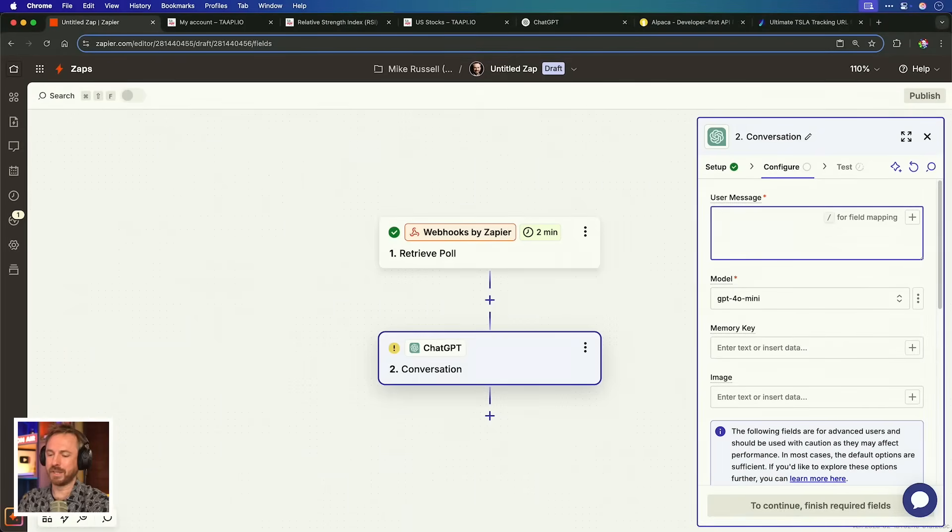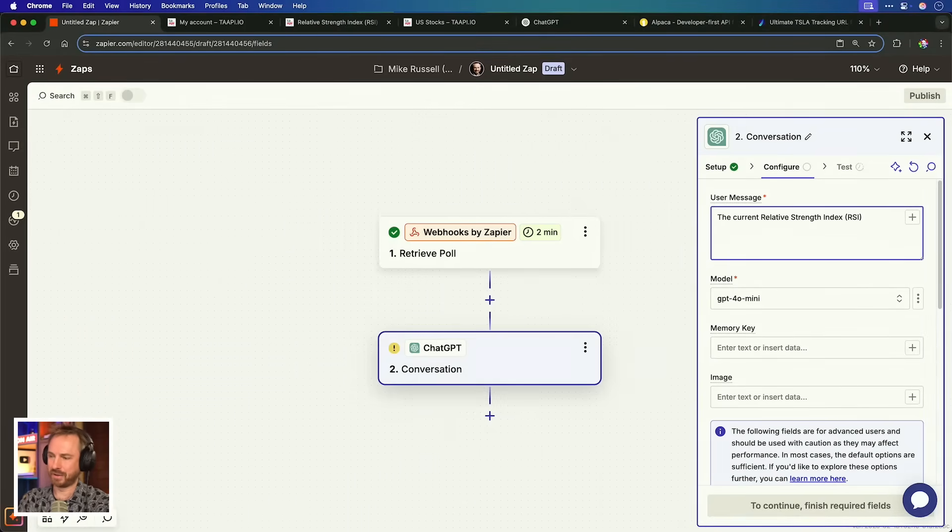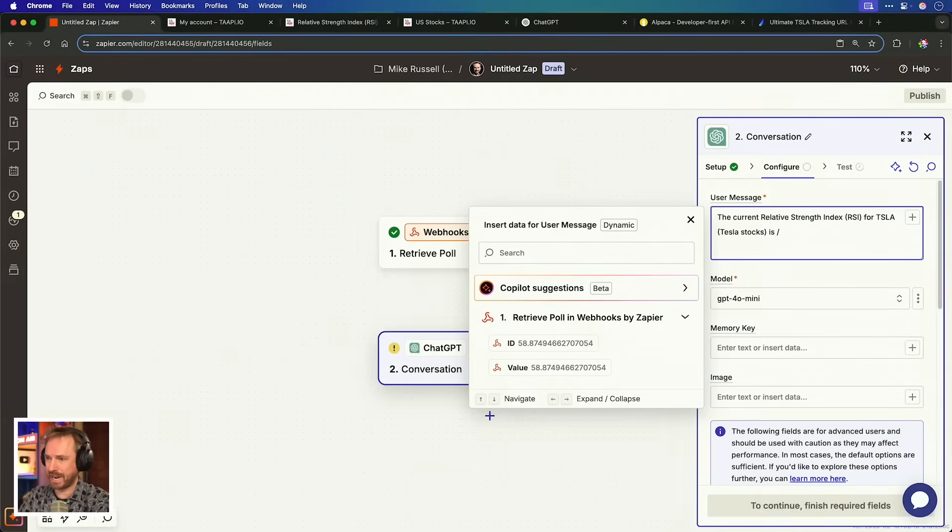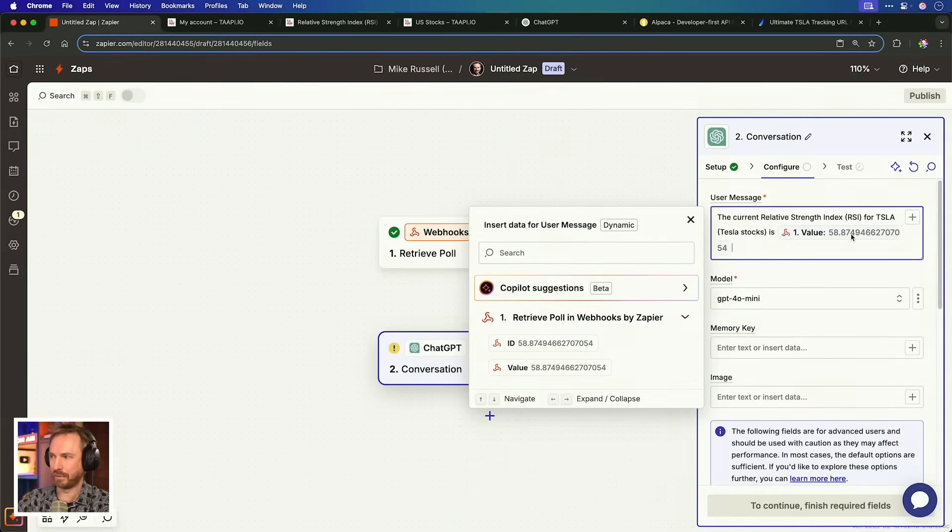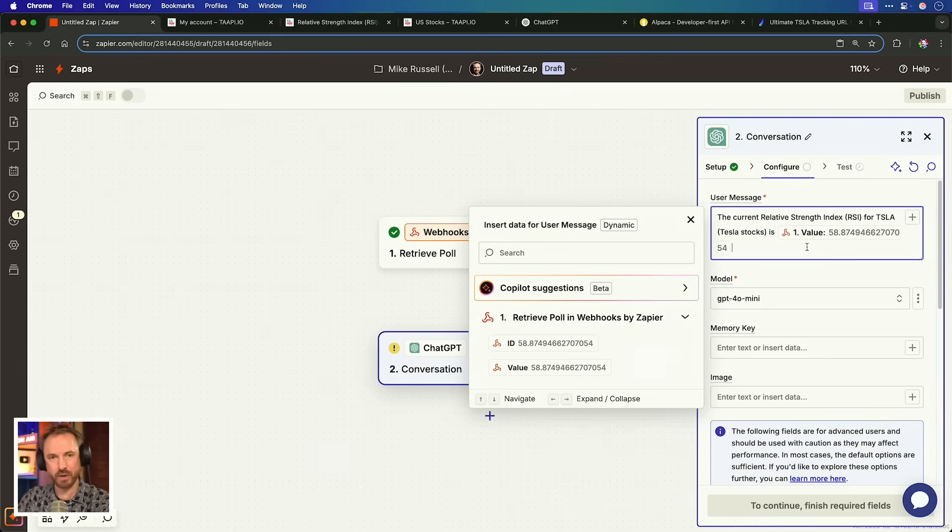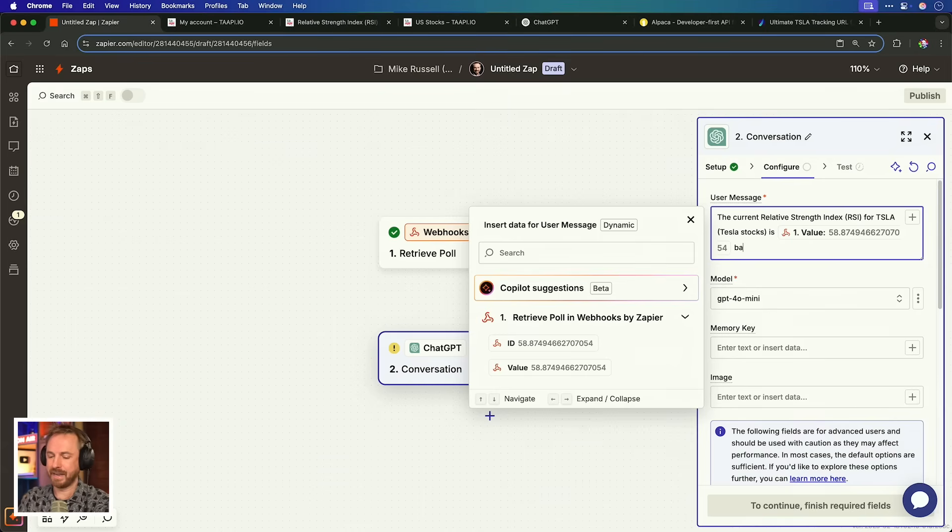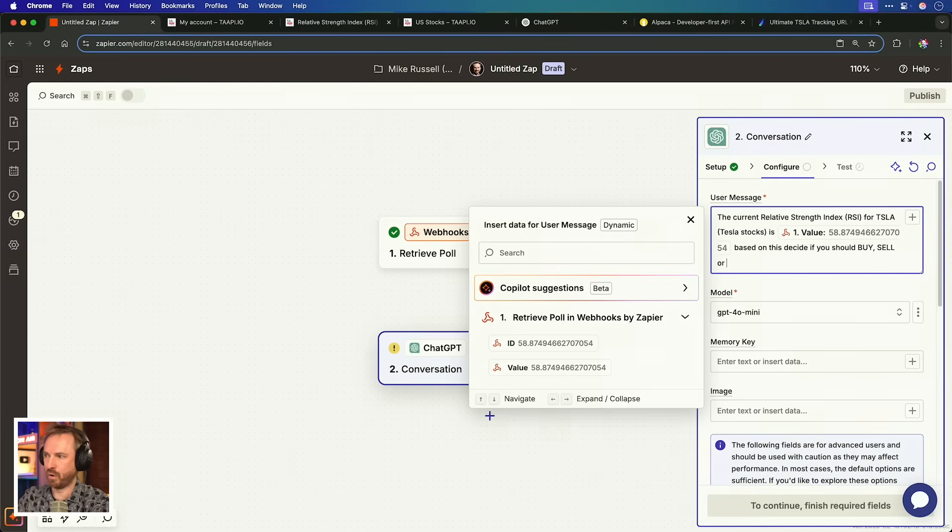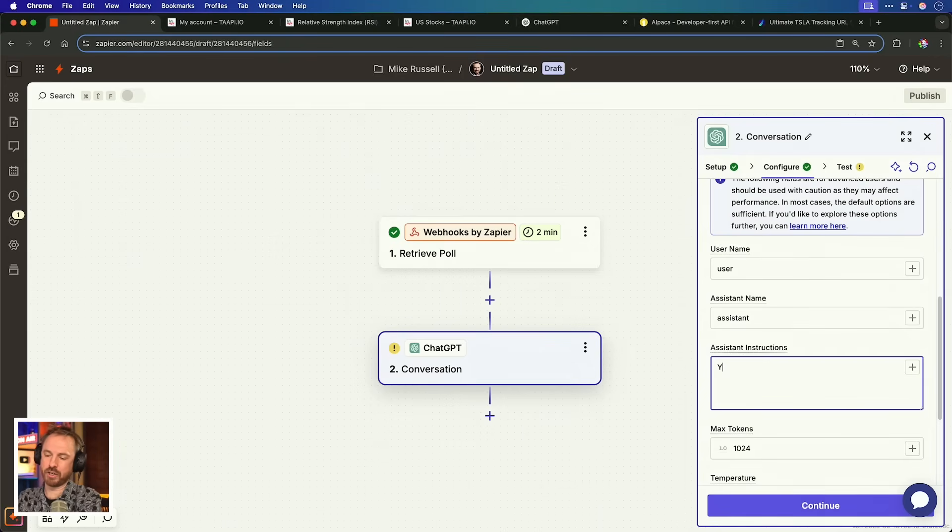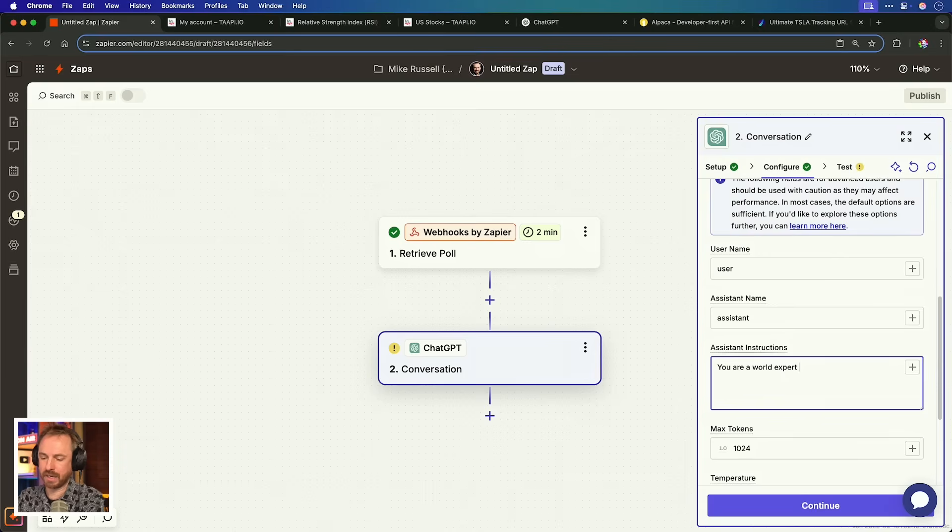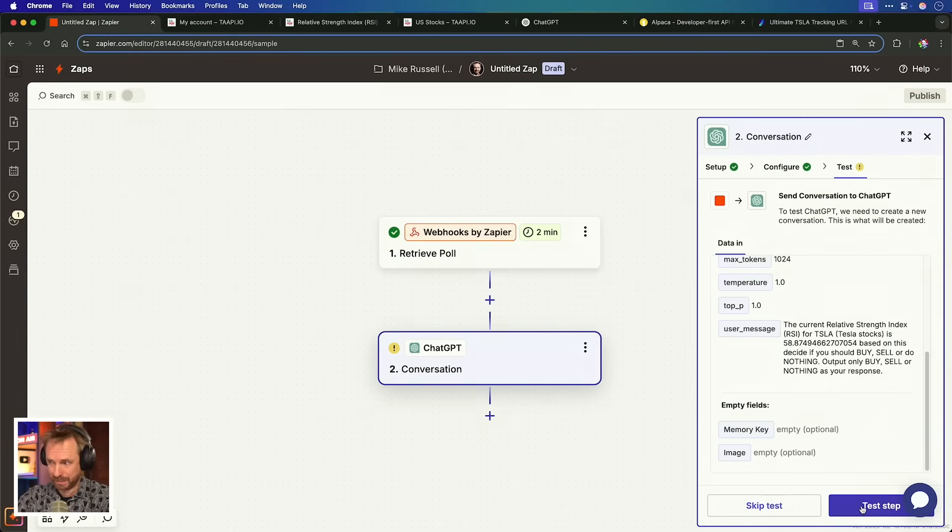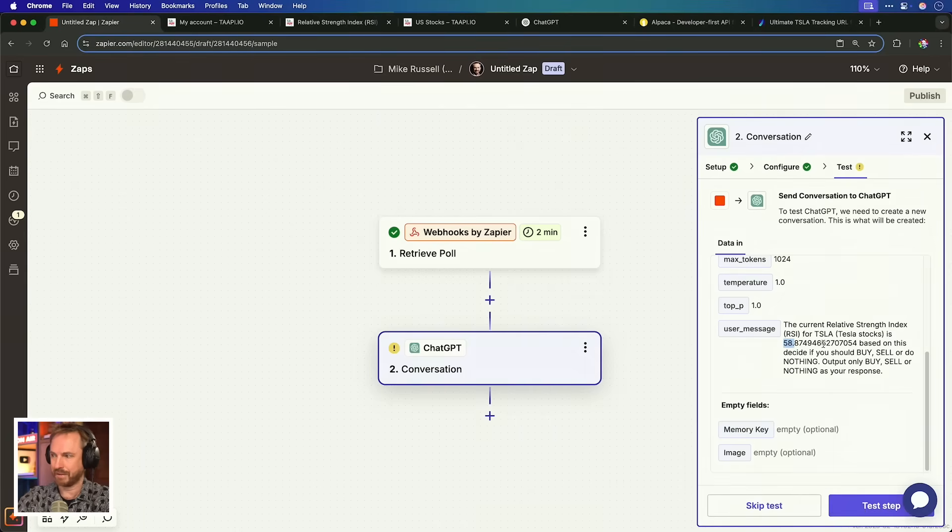Now, I'm going to write in the user message the current relative strength index for TSLA (Tesla stocks) is, and then all I need to do is enter a forward slash, and then pull in the value here that we had before. So, that'll be there included in my chat, sent to ChatGPT. And then I'll say, based on this, decide if you should buy, sell, or do nothing. We can say in the assistant instructions, you are a world expert at stock trading. So, let's ask ChatGPT right now with an RSI of 58.87. What are you going to do?